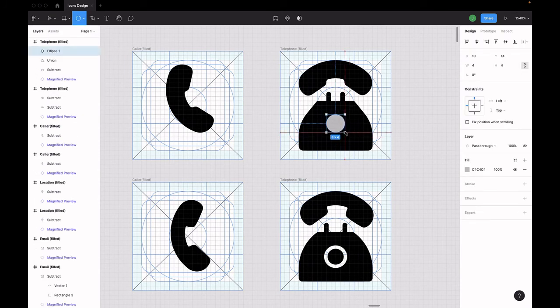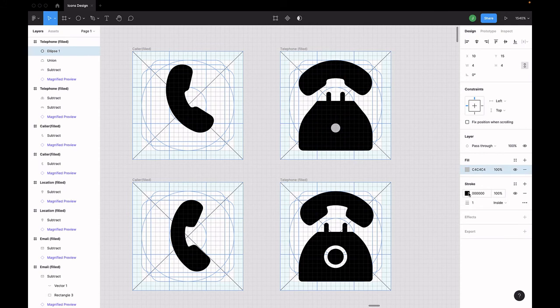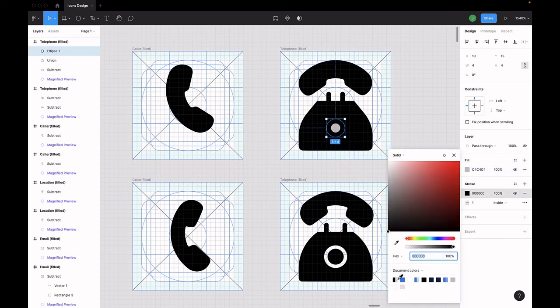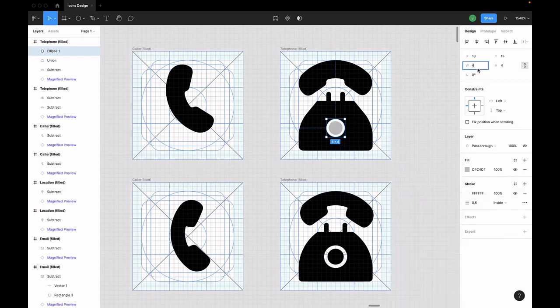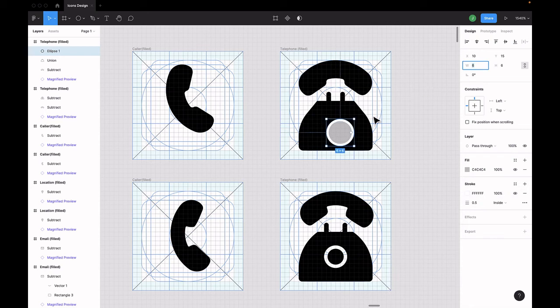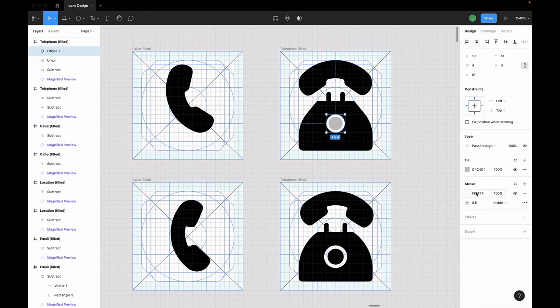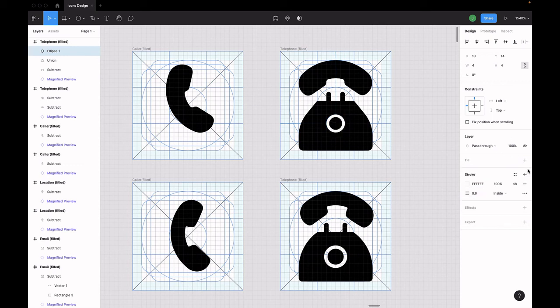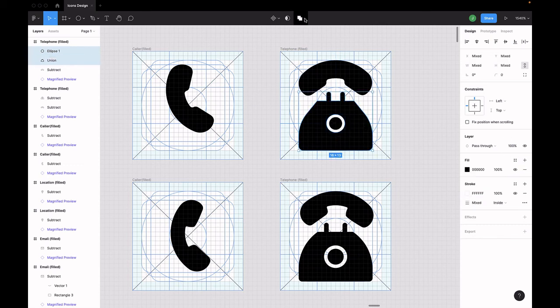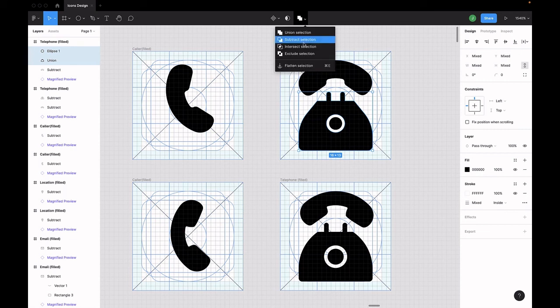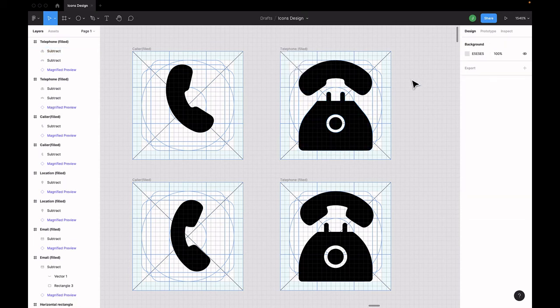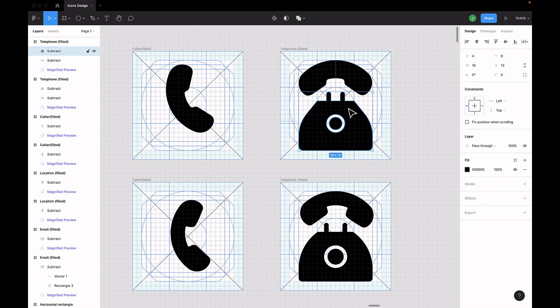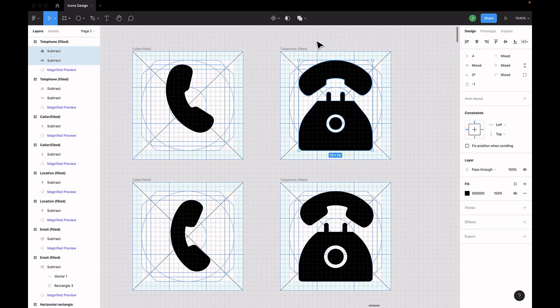Change the color. Select the ellipse tool and draw a circle in the center of the phone. Now create a stroke around the circle and change the color of the stroke to white. Adjust the size of the circle a bit and remove the fill. Select both the circle and the telephone shape and click on the subtract in the boolean menu to create a hole in the center of the shape.